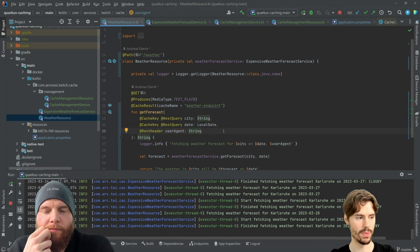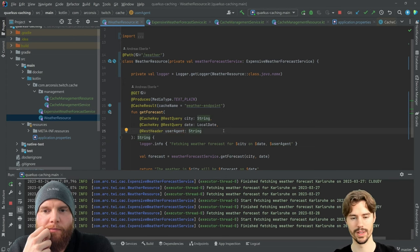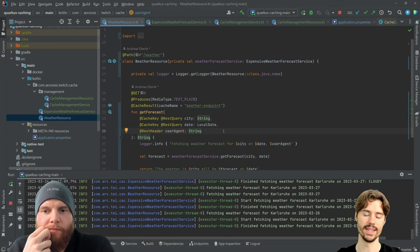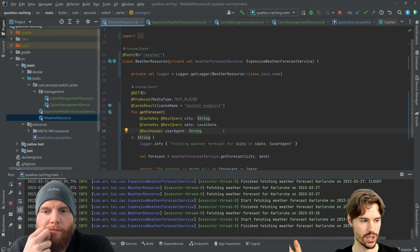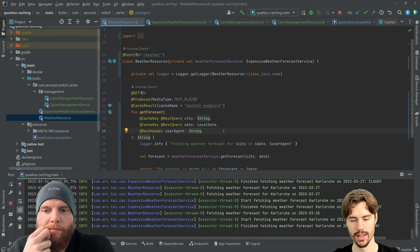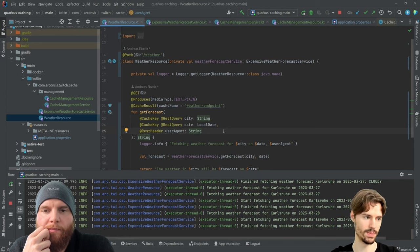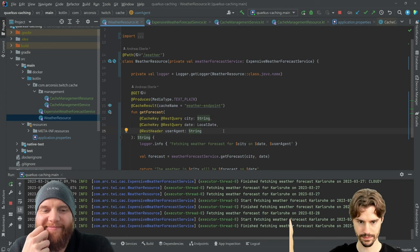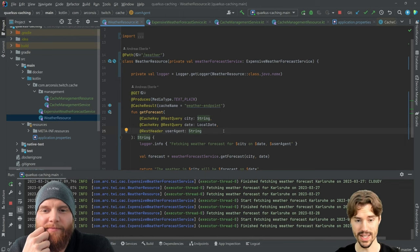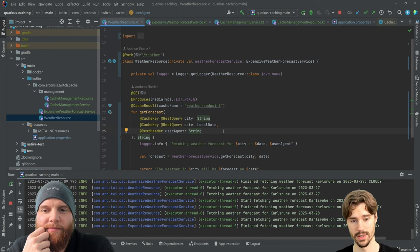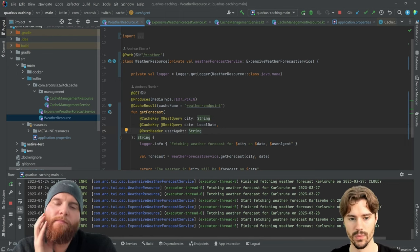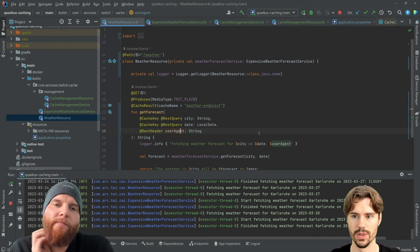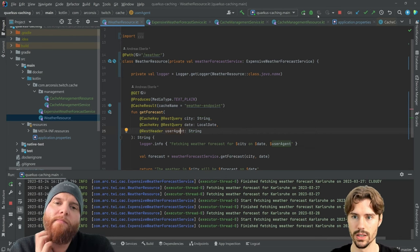Maybe you want to pass it in for logging, maybe a tracing ID which request created this expensive call. But the tracing ID has no influence on the cache result. Same would be here with the user agent.